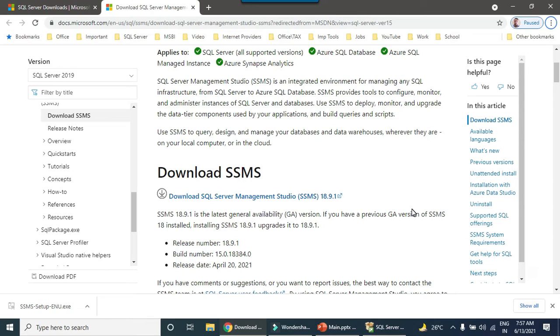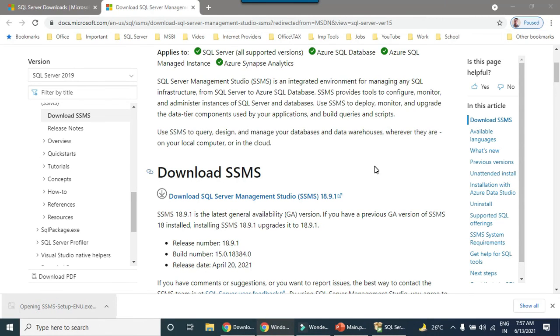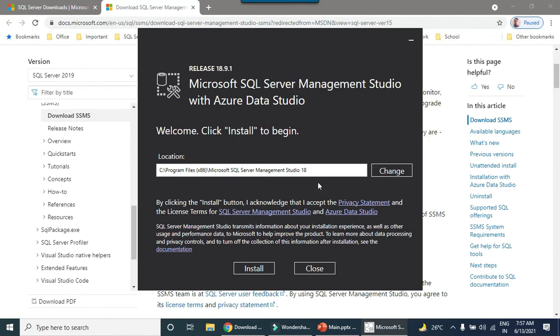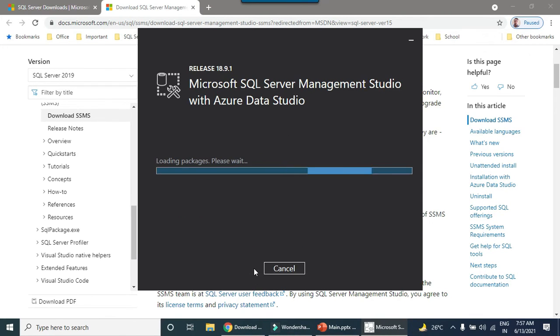The setup file is downloaded. Just click on it to install it. This is the default location. Just click install.